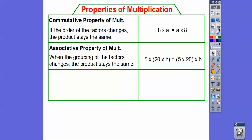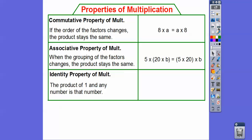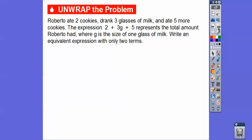The identity property of multiplication says when you multiply by one, it's just that number right there. Any number times one just equals that number — that's the identity property.